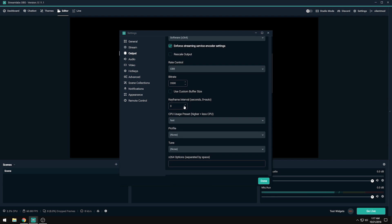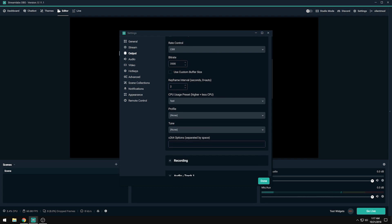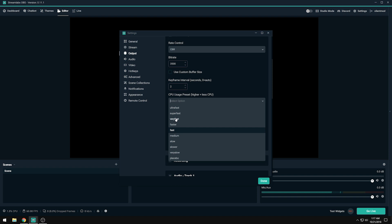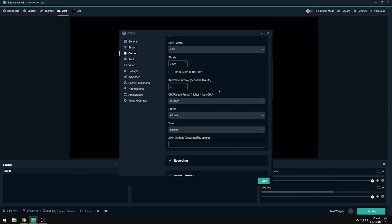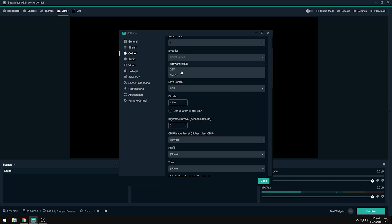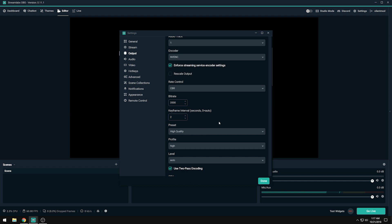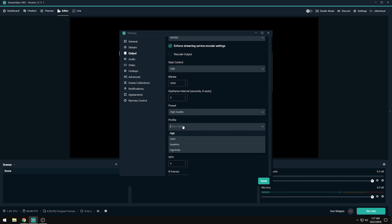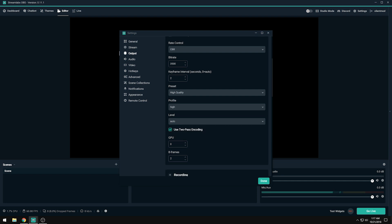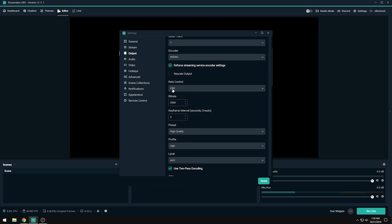Keep the keyframe interval at zero for auto, or set it to 2. For the CPU usage preset, don't go above Very Fast or your stream will look really bad. I stream on Fast or Medium because I have a six-core, 12-thread Intel i7-8700K overclocked at 5.2 GHz. Most people should stay around Very Fast. Set your profile to High, level to Auto, and use two-pass encoding. Keep a constant bit rate on Twitch.